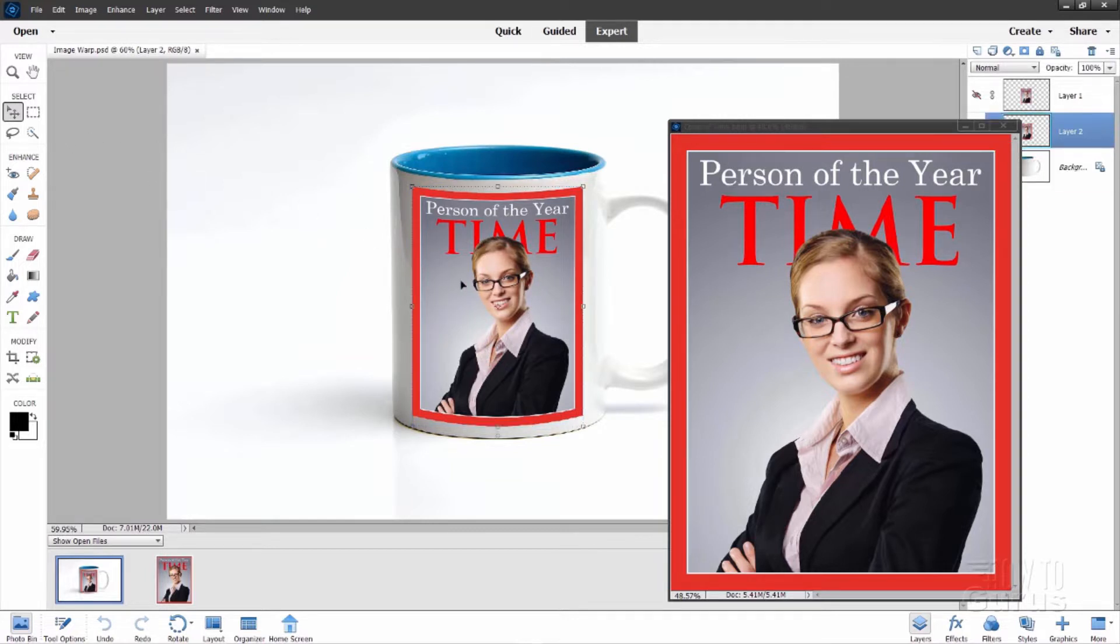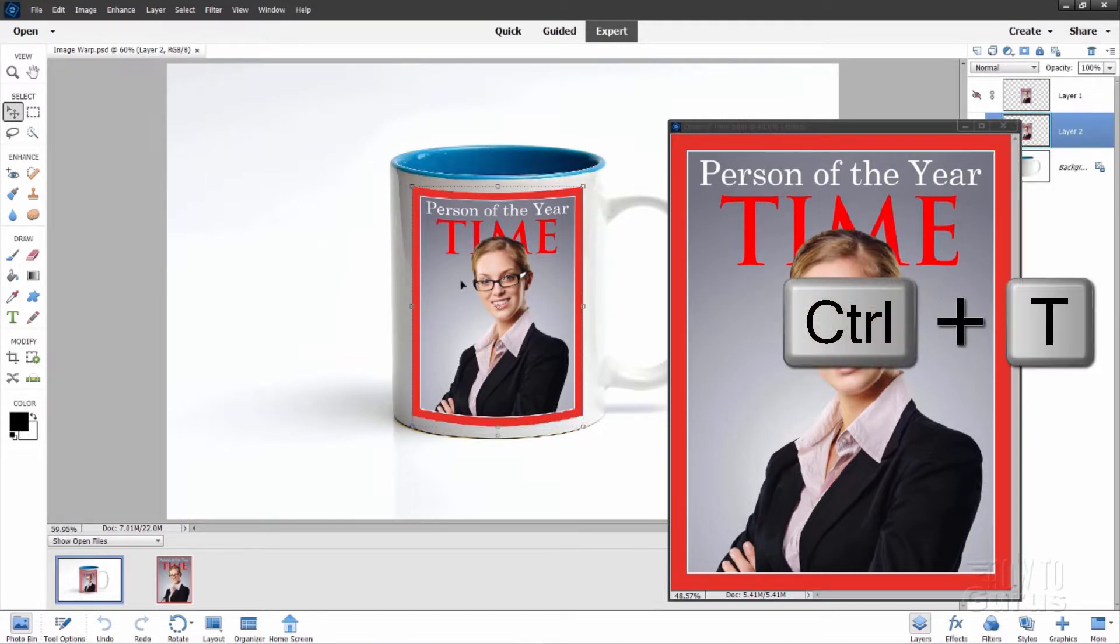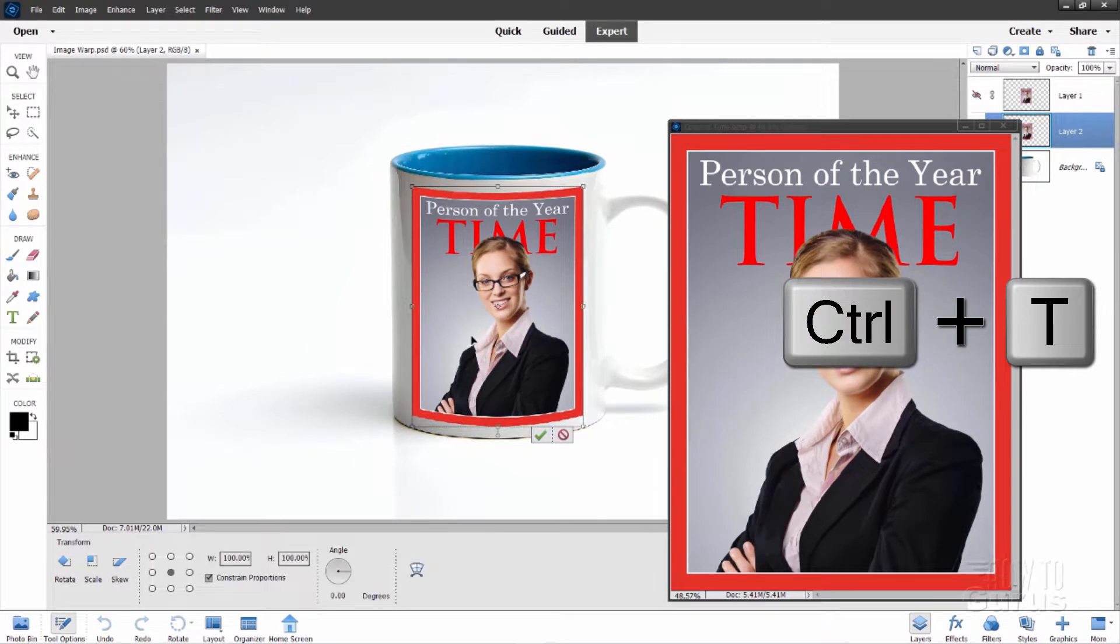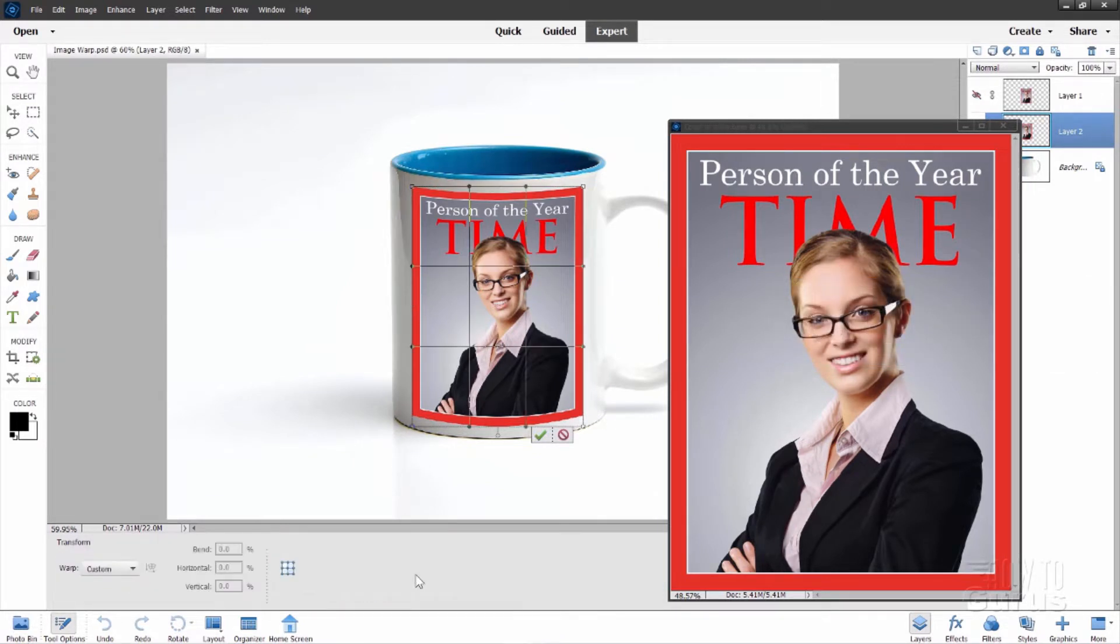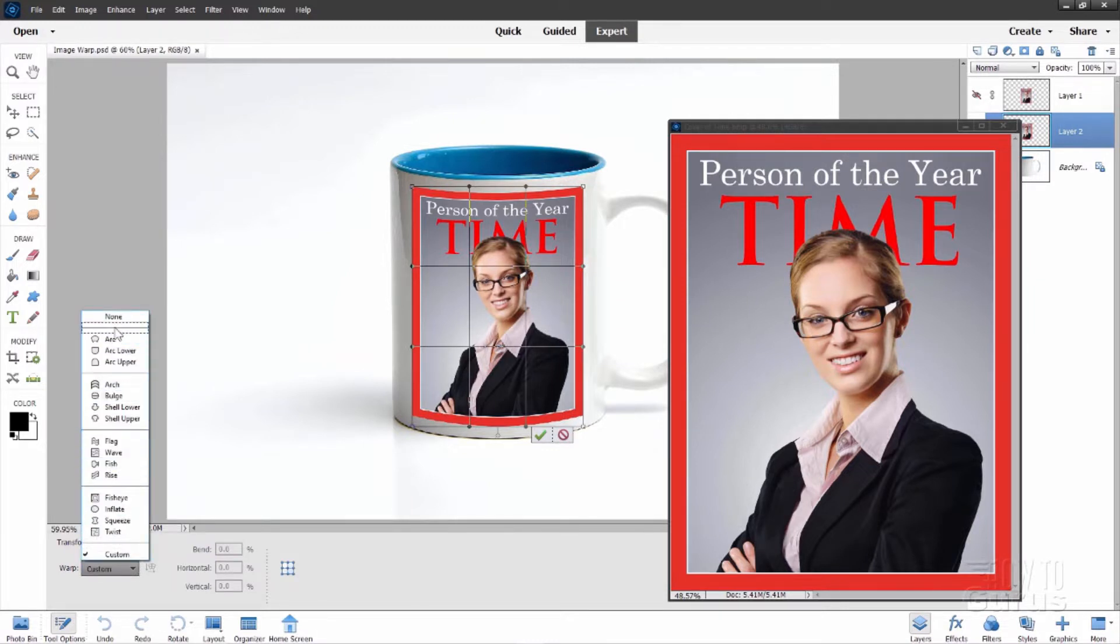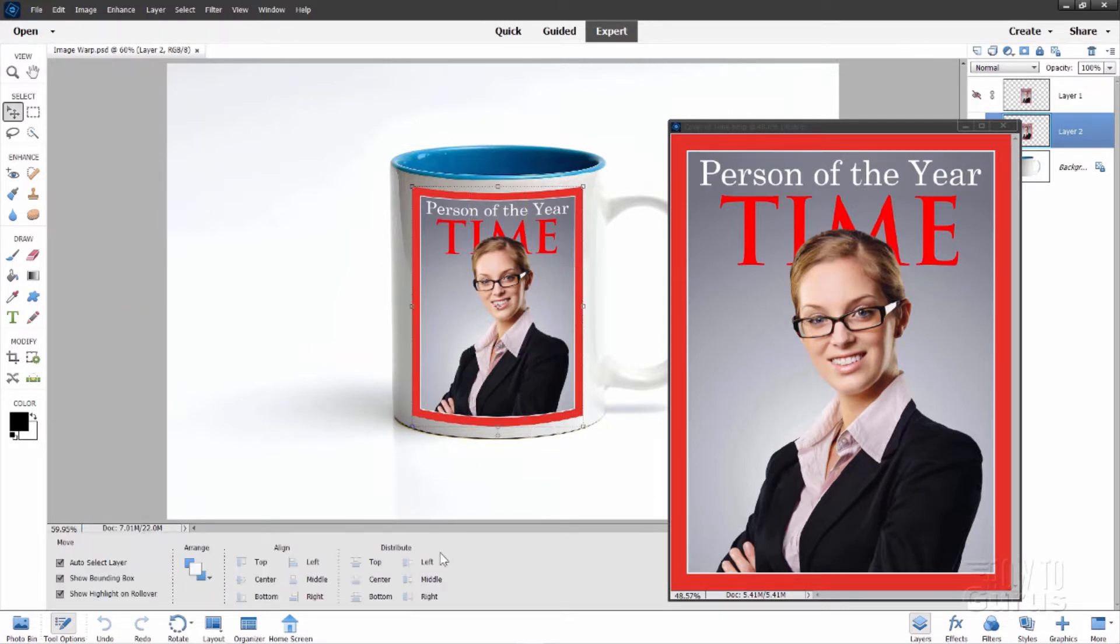I'll use the control T keyboard shortcut to bring up options and right down here you see this button. This is a new button and this opens up the warp tools right here. You can add warps on your image or even a custom warp which is a great new feature here in 2022. I really like this one.